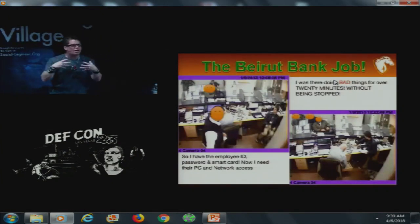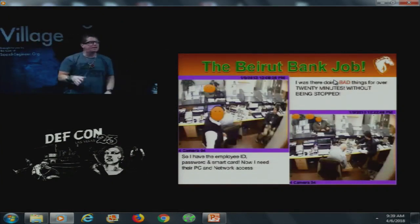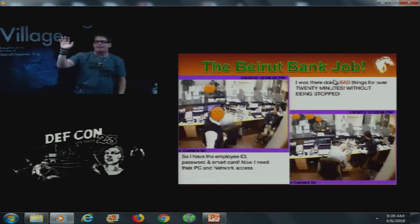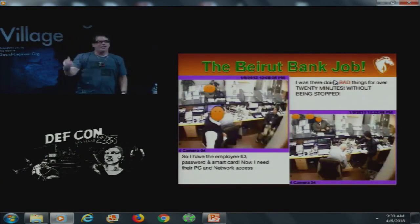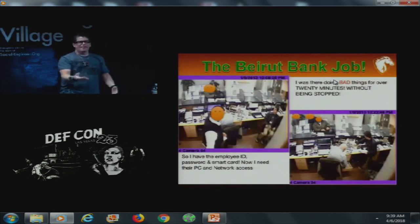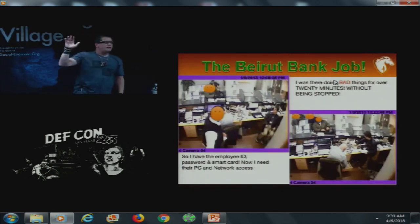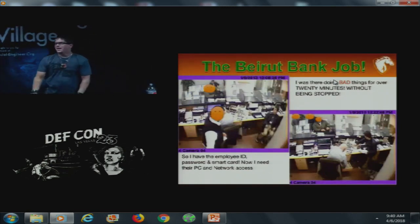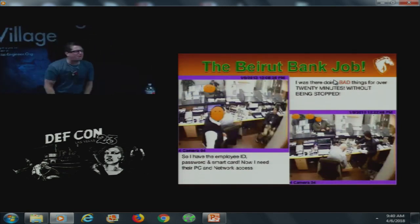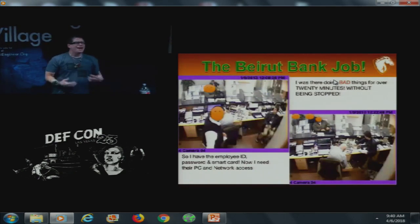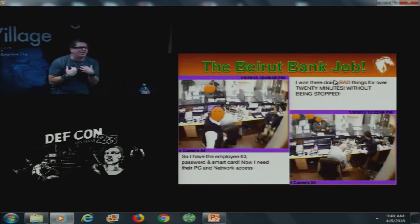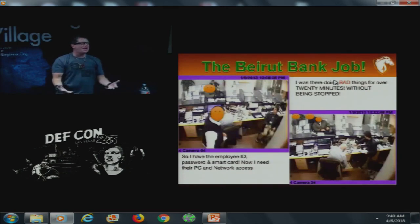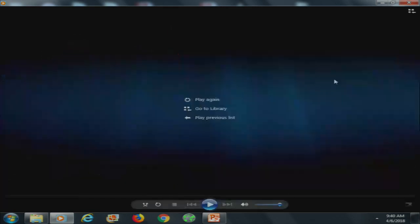As Jason was debriefing the staff — with an executive translating into Arabic — the bank manager raised his hand and asked: 'Are we still getting the computers?' Jason said no and felt like he was kicking a puppy. Jason's a professional, and you might think that couldn't happen to you — but let me tell you what happened when I decided to run a physical penetration test at my own place.